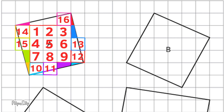This is the last of the fractions of square units, so as you can see here, we have a total of 17 square units. The area for square A is 17 square units.